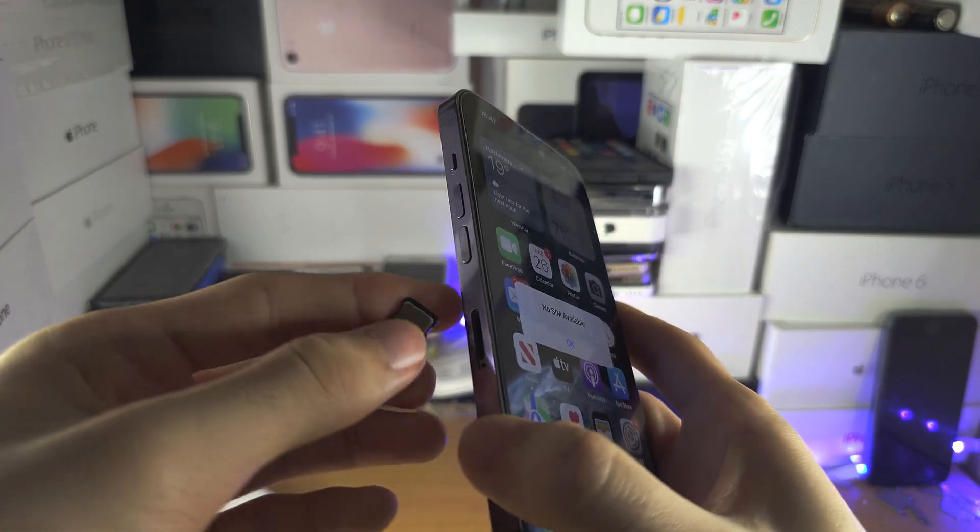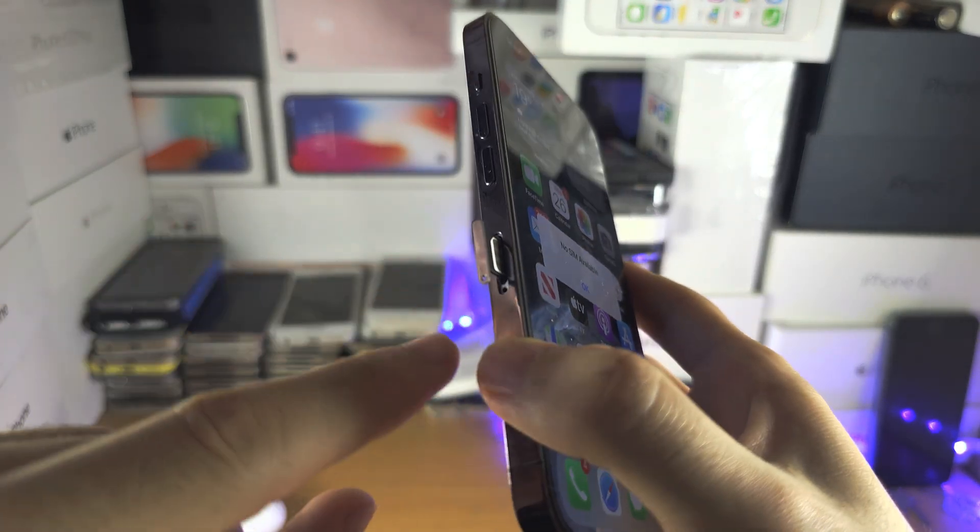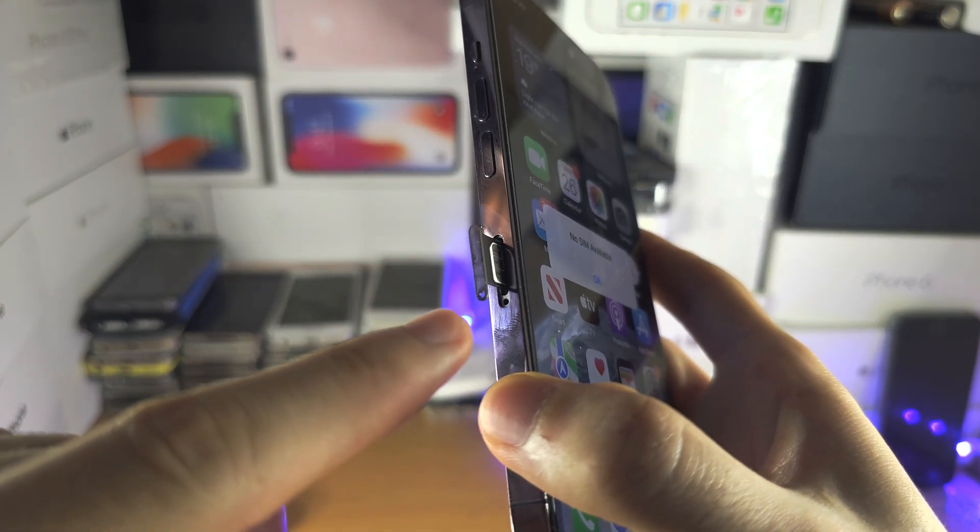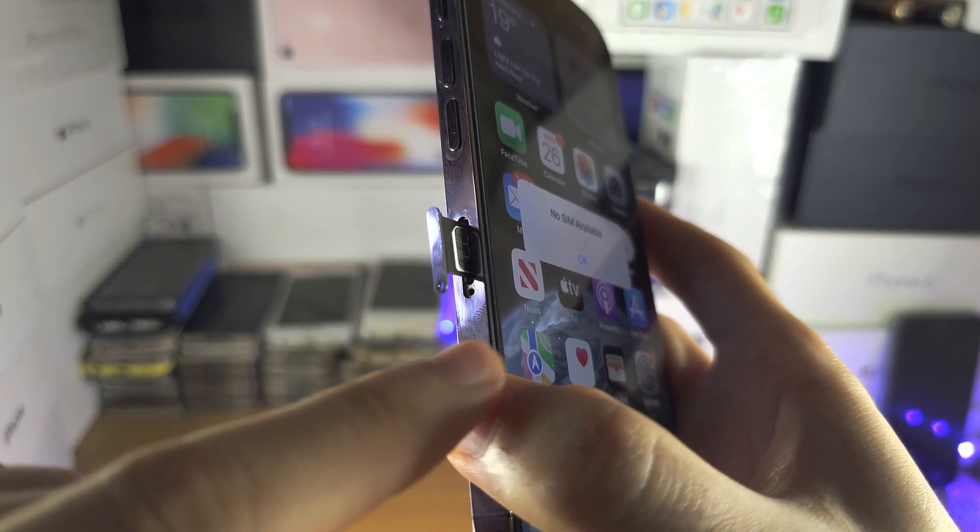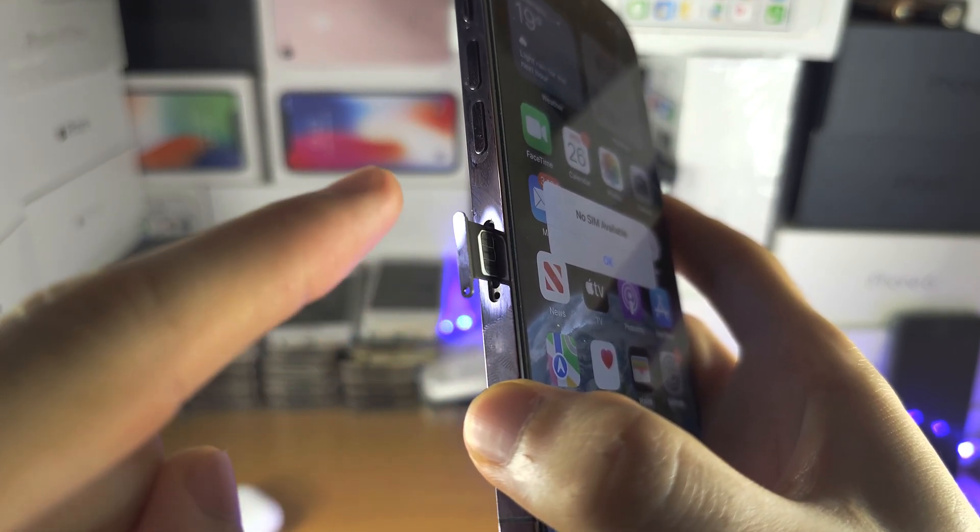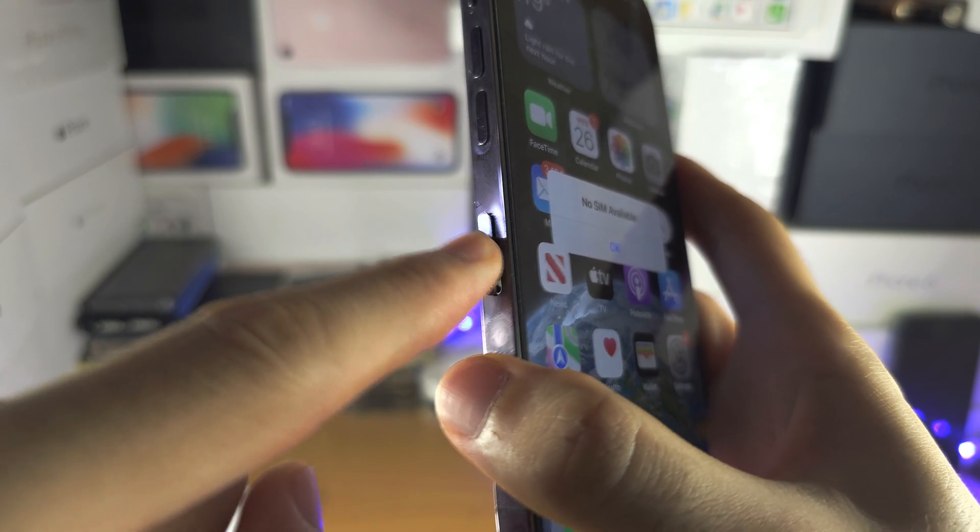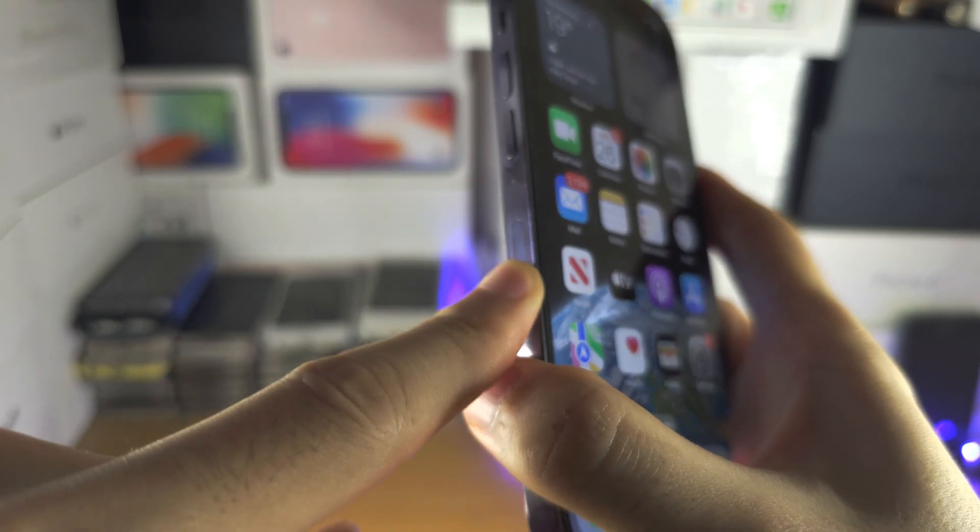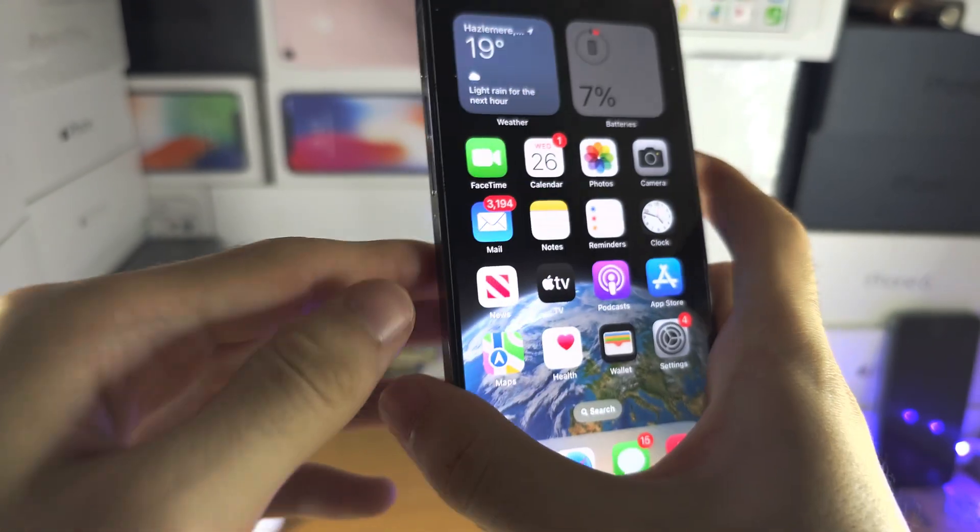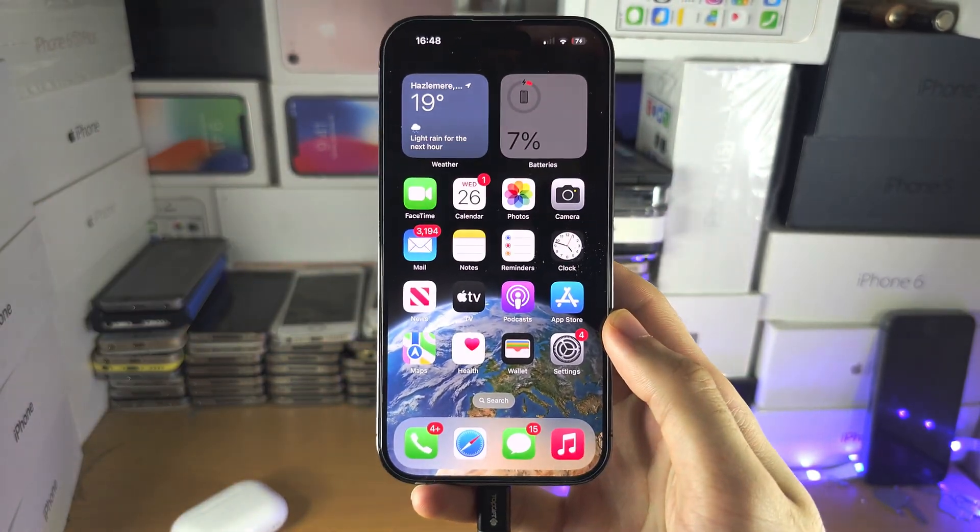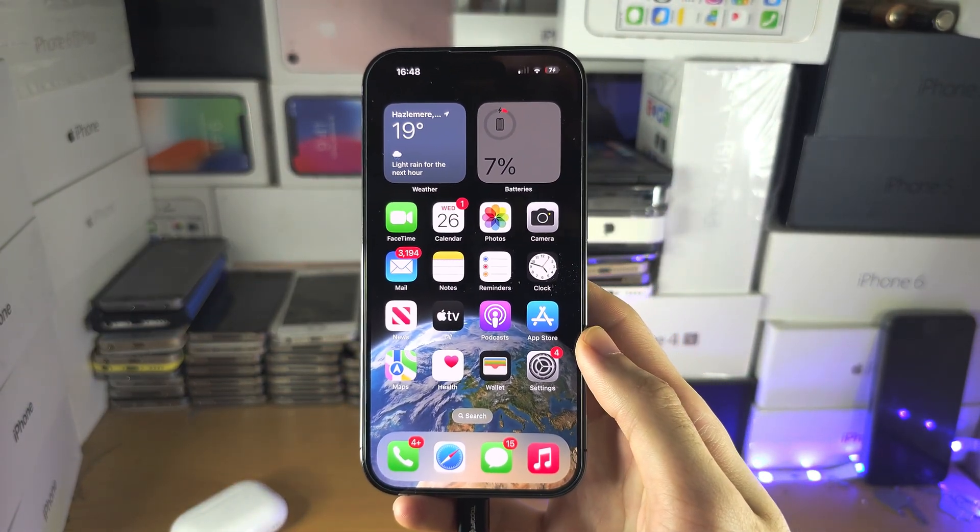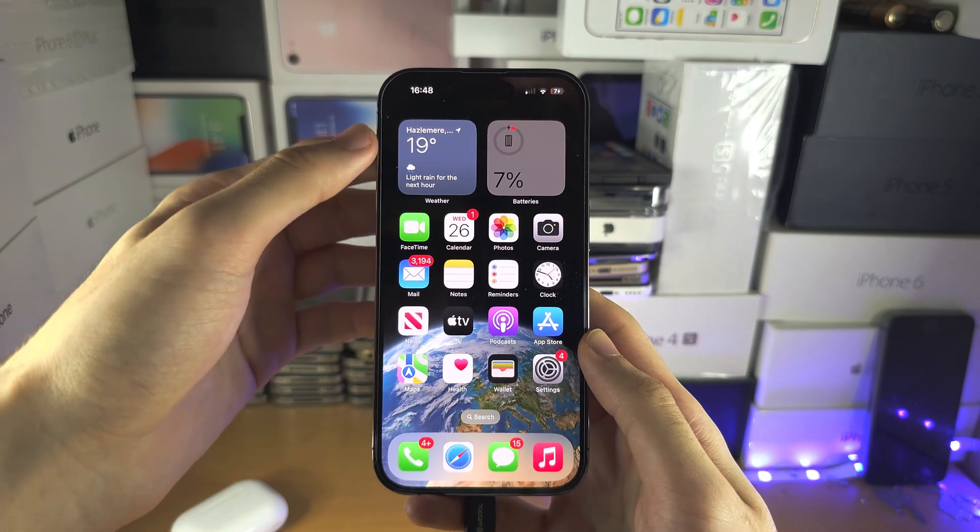And then we're going to put the SIM card back in. If the tray is not fitting, make sure the hole of the tray is aligned with the hole of the SIM card tray, and then just push this one down and rub it. Let's see if that one helps. If this one does, great.